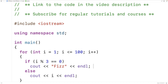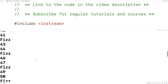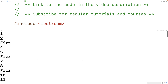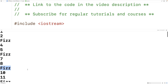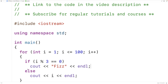Let's try this version out. We can save, compile, and run our program. And if we scroll up here, we can see that 3 has been replaced with Fizz, 6 has been replaced with Fizz, 9 has been replaced with Fizz, and so on. So this part is working.